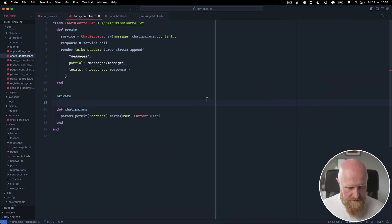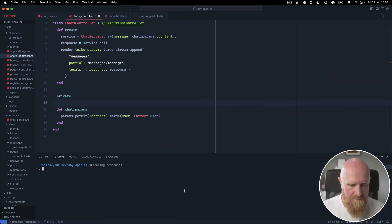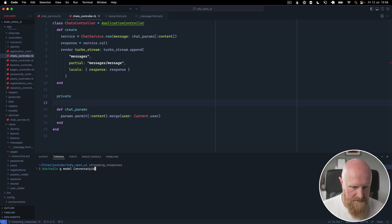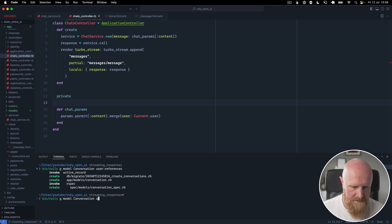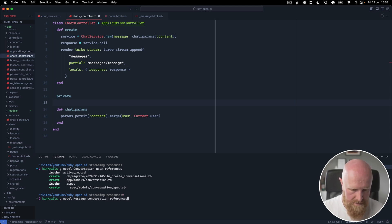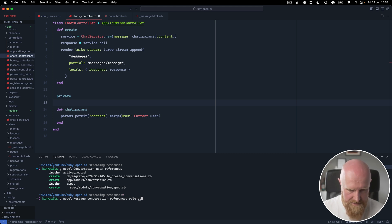The first thing we're going to need to do is generate some models. We're going to generate a Conversation, which will belong to a User, and then we're going to generate a Message. A Message is going to belong to a Conversation, and it's going to have a role of type text and content of type text as well.